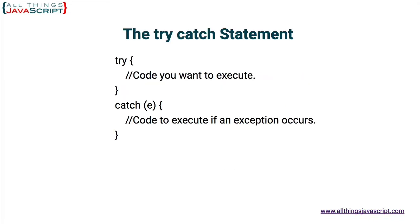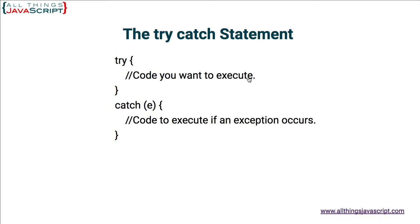Here's the syntax for a try-catch statement. We have the keyword try and then curly braces. Curly braces go around the code that you want to execute. This is the code that you expect to execute. Now, if something happens in this code, the code that's in between the curly braces that causes an exception, some type of error,